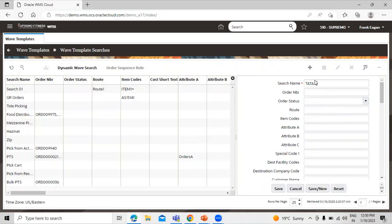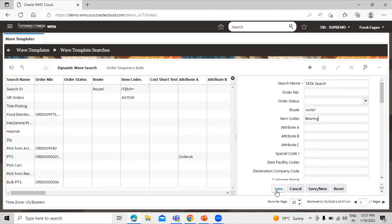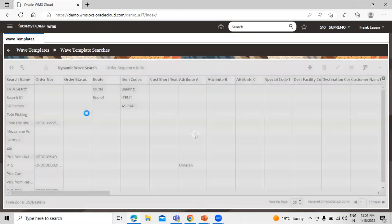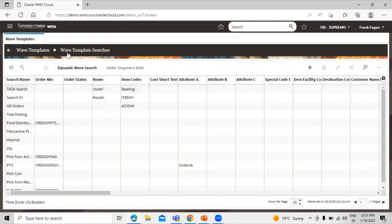Let's define the search name as 'Tata Search'. We'll define the route as 'Route One' and the item code as 'Bearing'. So in this wave search template, the search named 'Tata Search' will filter all orders where the route number is Route One and the stock keeping unit item code is Bearing. Let's click Save to create the wave search template.